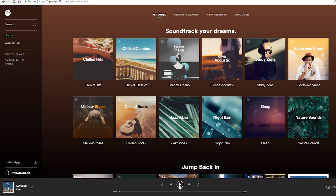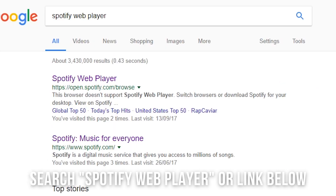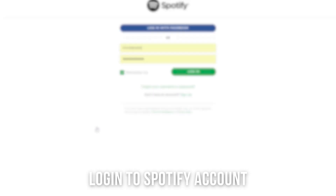Do you want to play music in Spotify without your phone, easily in your Chrome browser? Here's how! Either click the link below or search Spotify web player, then log into your account.